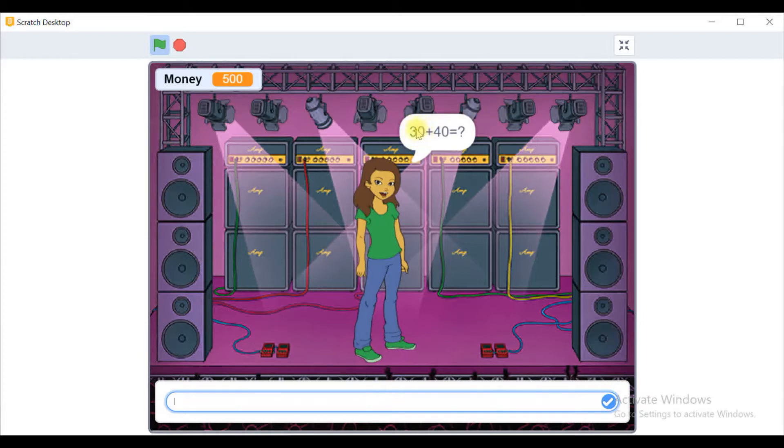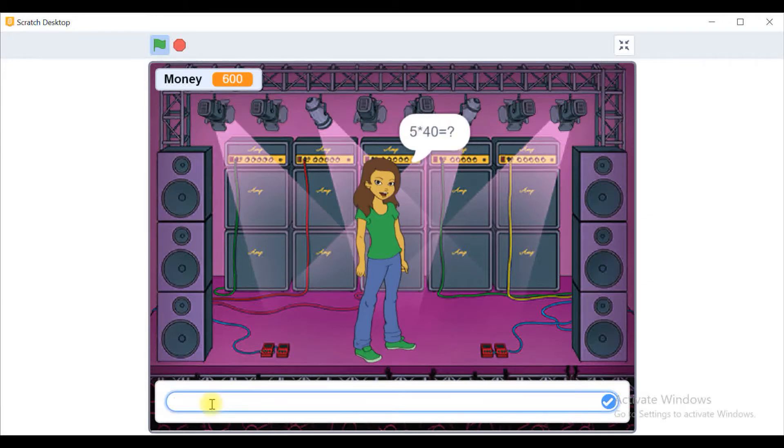So I'm typing here 70 and as you see we got 100 USD. So 5 multiply 40, that makes it 200, and again we have another 100 USD.